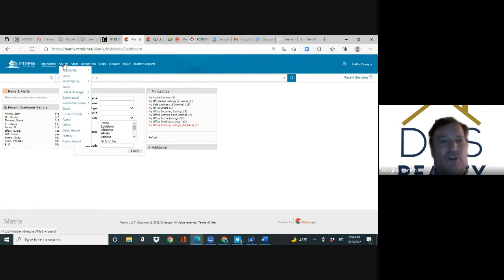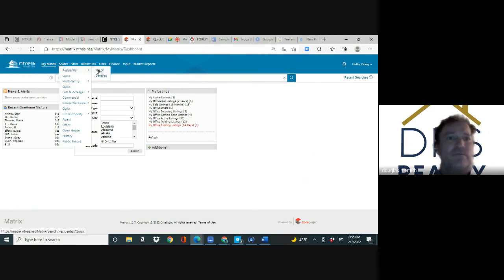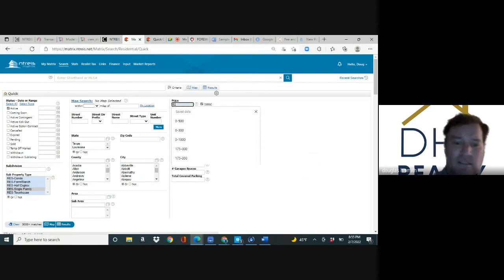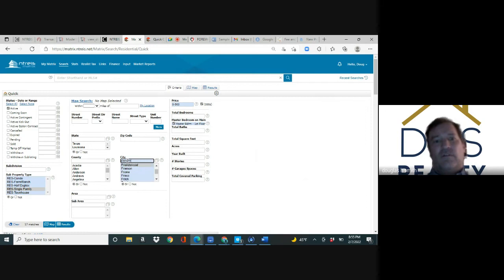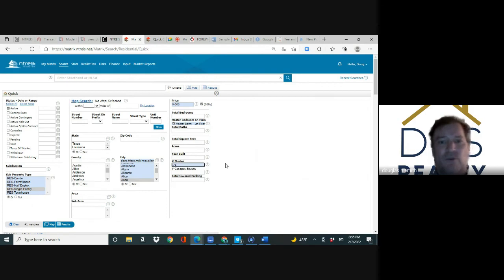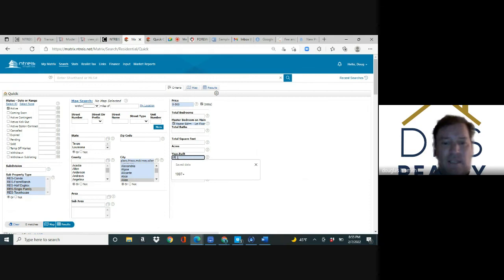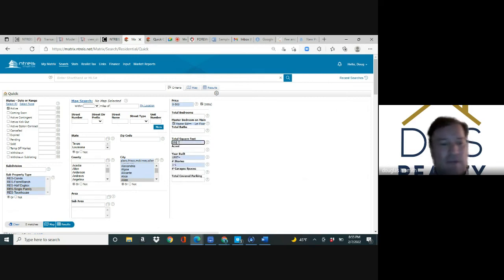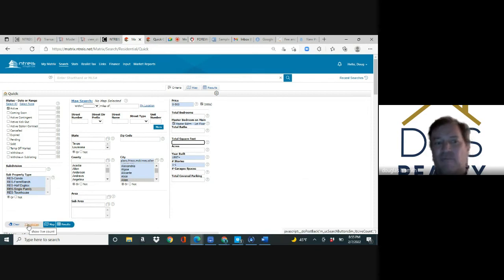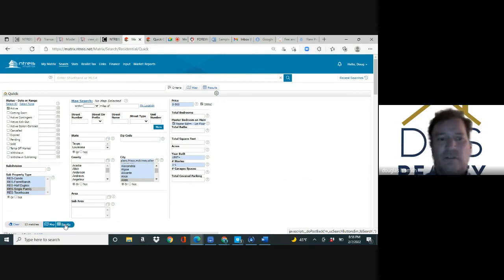One more search. You have somebody that wants to look zero to half a million dollars in the four cities up in the north suburbs. Hover over search residential quick. They've been pre-approved for half a million: zero to 500. Then you go to city, I know Frisco, McKinney, Allen, right now there's 41 homes. They only want a single story, one to one under stories, now there's 35. They want a home built after 1997 with a plus sign, now there's 13. Square footage they want something bigger than 2500, there's zero.